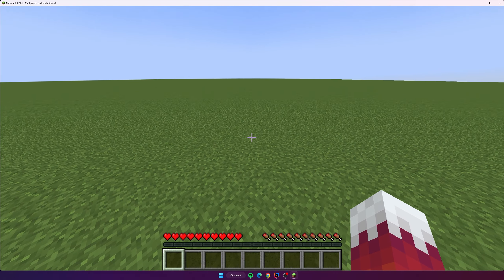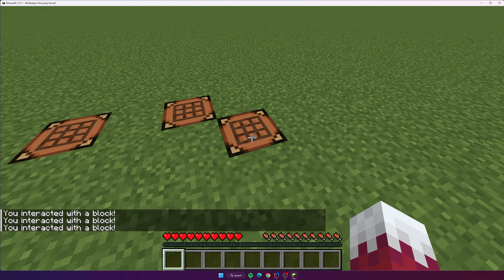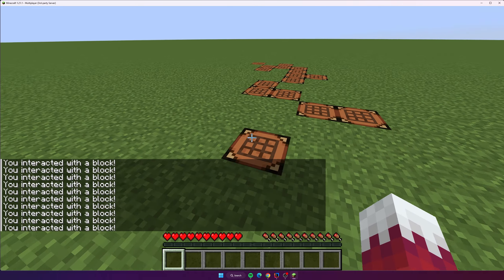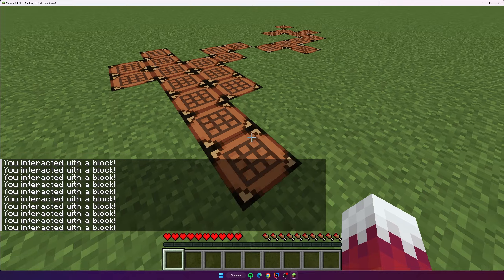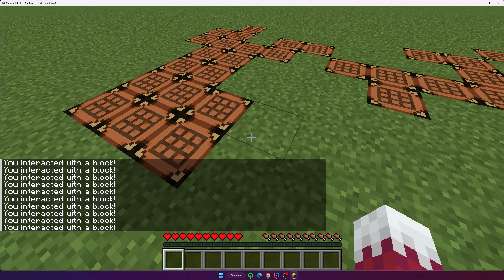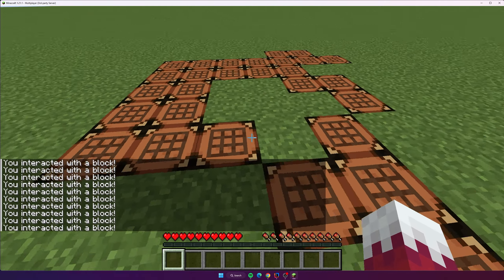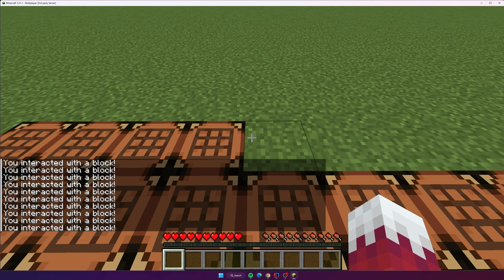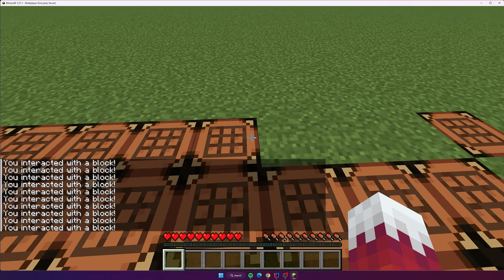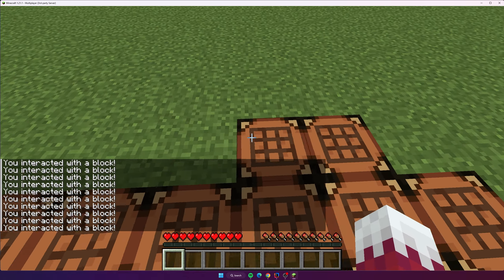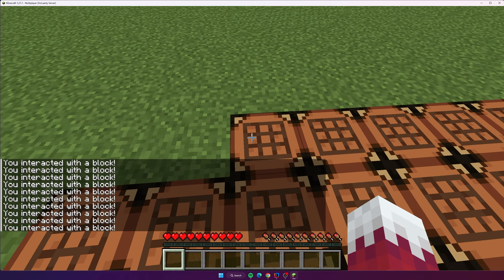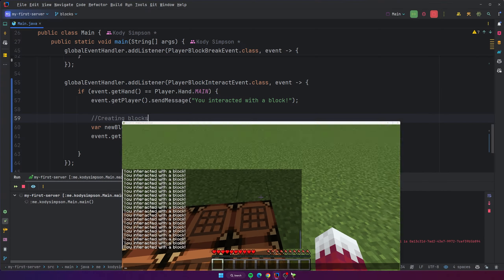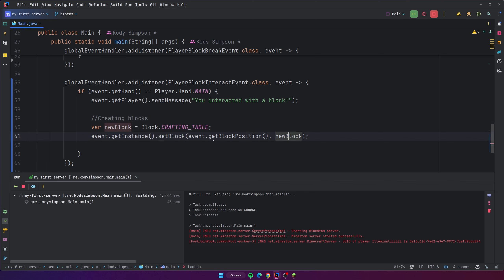Back on the server. If I right-click blocks, every single block I right-click turns into a crafting table, just as we expect. Every time you right-click a block, that triggers the player interact block event, which gets the instance, then sets the position where the block was clicked to the new block — a crafting table. Pretty cool. All you have to do is call instance.setBlock() and pass in the block. Getting the block itself is so easy — just do Block dot and then whatever block you want.